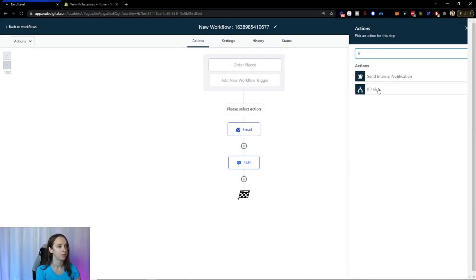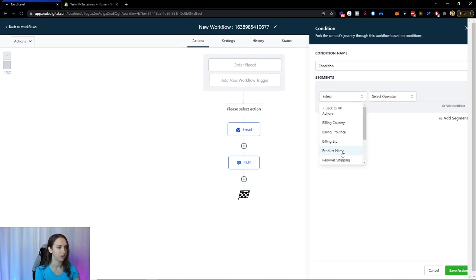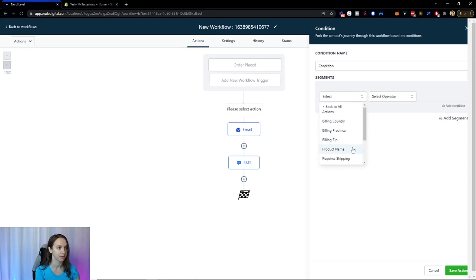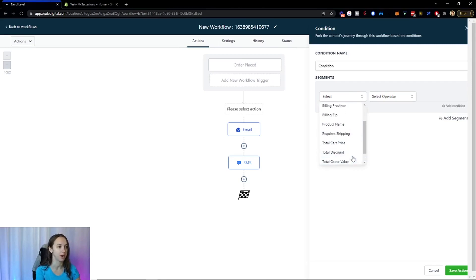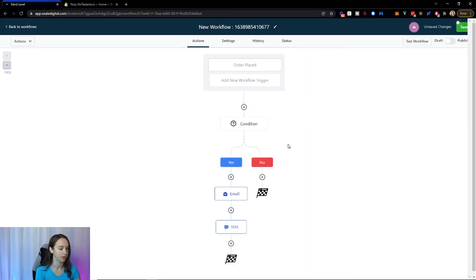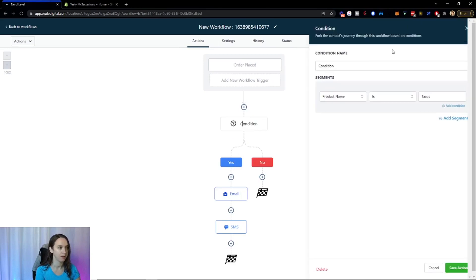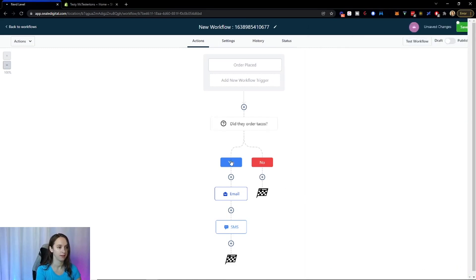So you're going to do if else, and then look, you can do Shopify and then you can do all these things: country, zip, name, shipping, cart price, discount, order value, shipping price. So we're going to say if the product name is, I'm just going to use Sean's famous tacos here. So if did they order tacos? Yes. Then we're going to do this. No, we're going to do this.